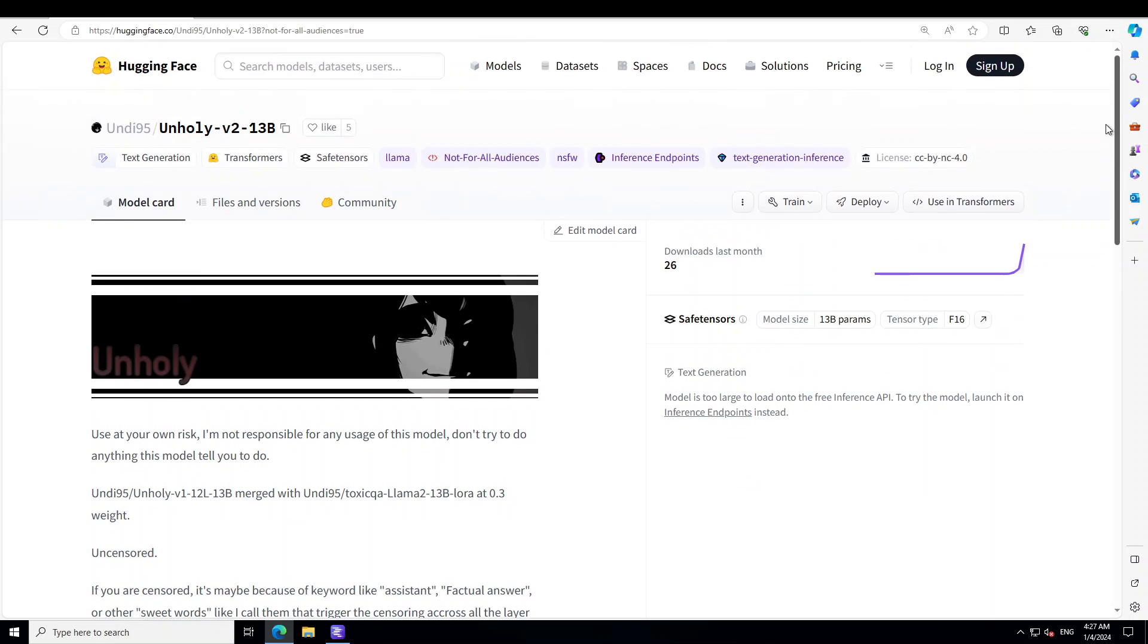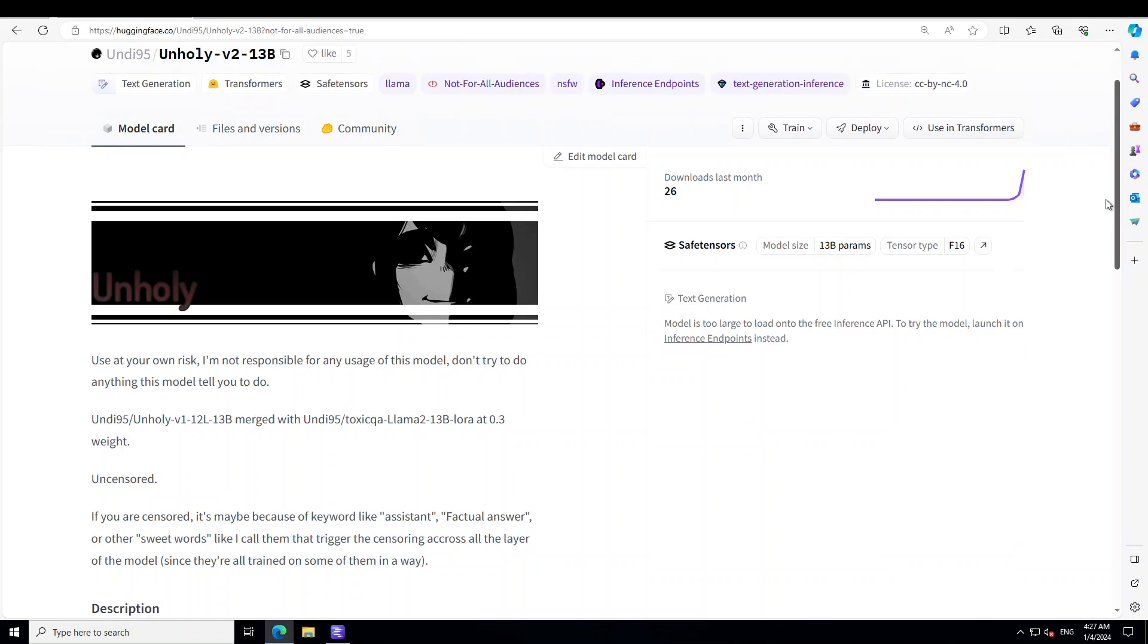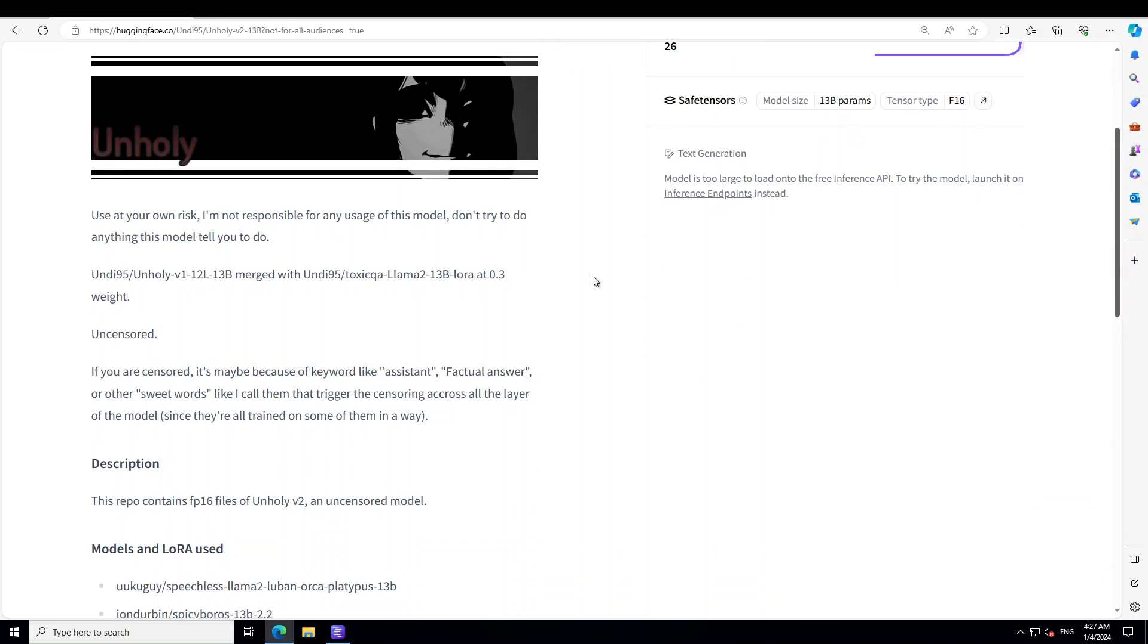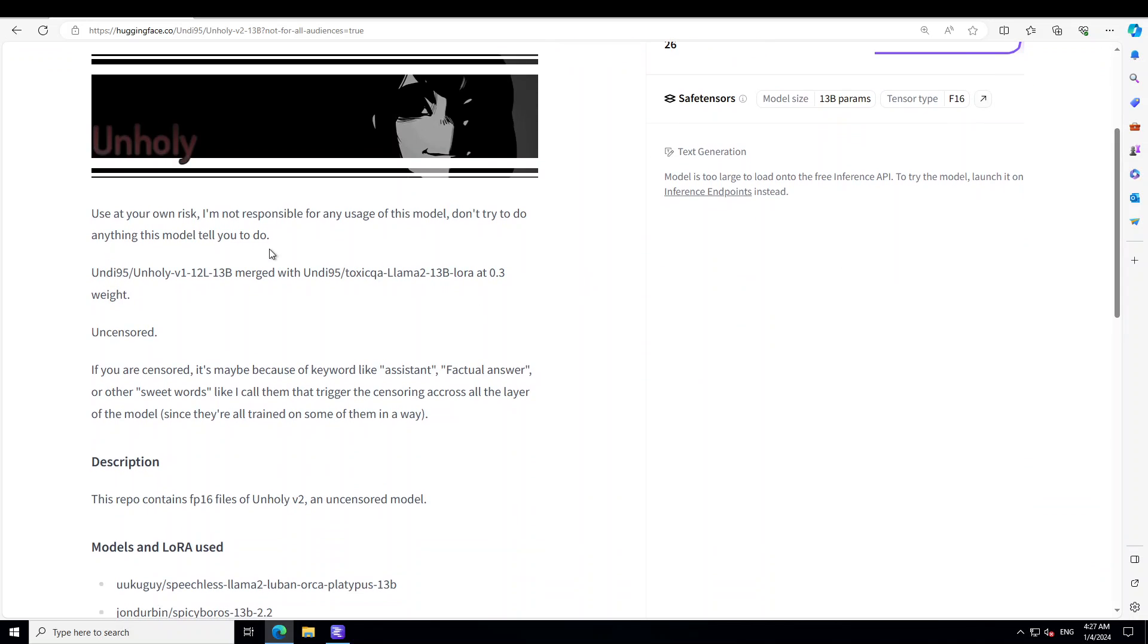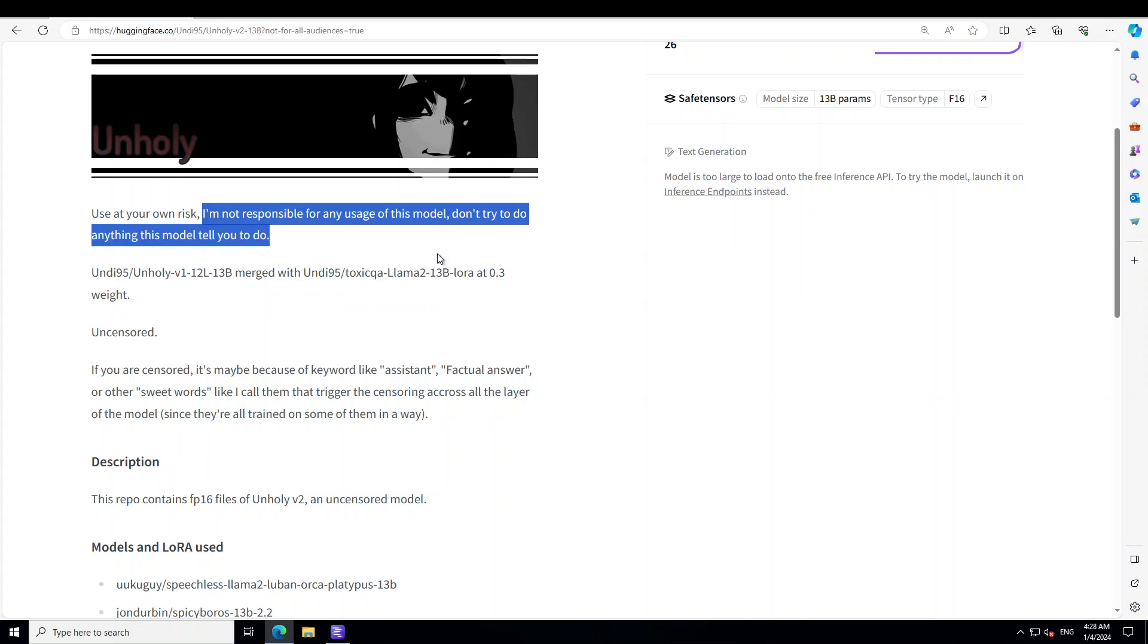Also, even the model creator has done a disclaimer by saying that I am not responsible for any usage of this model. Don't try to do anything this model tells you to do.